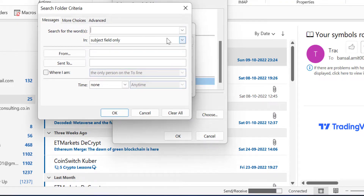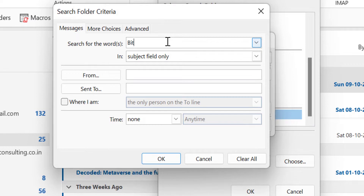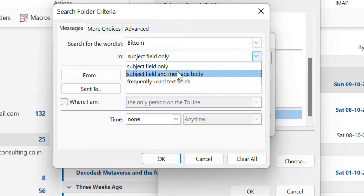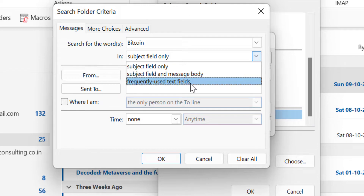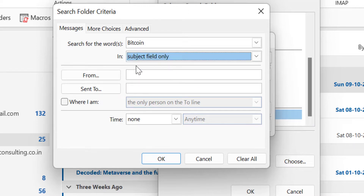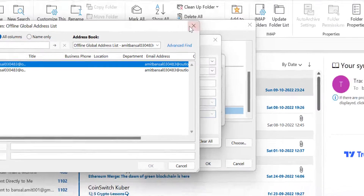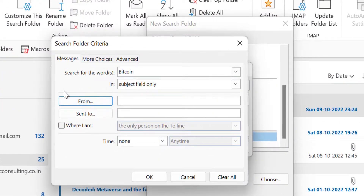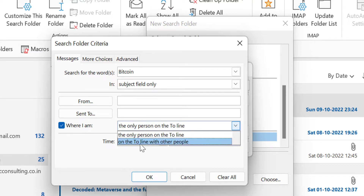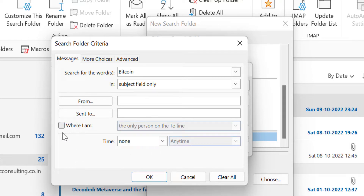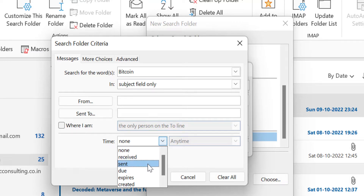Now click on Criteria. Here, search for the word — you can enter the word, say 'Bitcoin' again. You want this word to be in the Subject field only, or the Subject field and message body — frequently used text fields. So I use the Subject field. You can also enter the email address of the email received from or sent to. You can also select where I am the only person on the To line, or with other persons. You can also select the time: received, sent, due, expired, created, or modified.